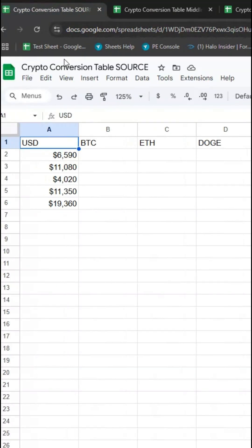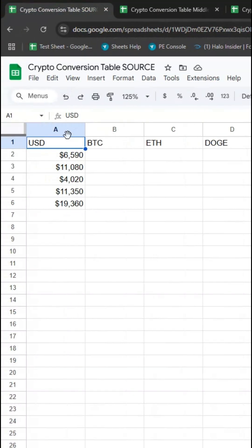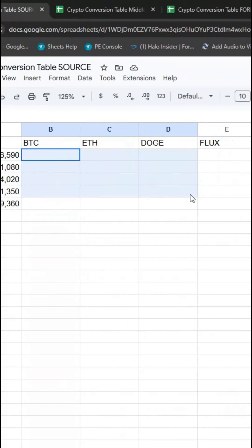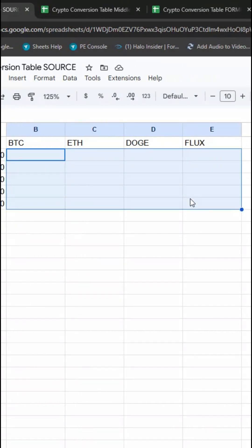So what I want to have happen is that the user can put in various dollar amounts and will receive the cryptocurrency conversion.